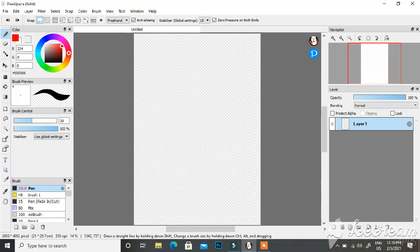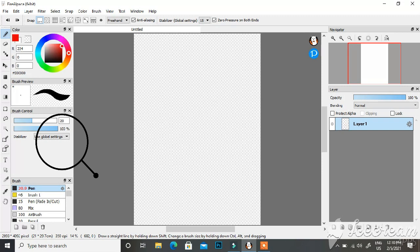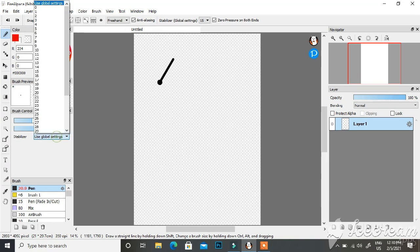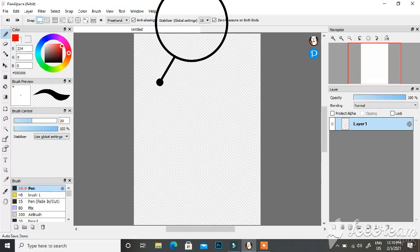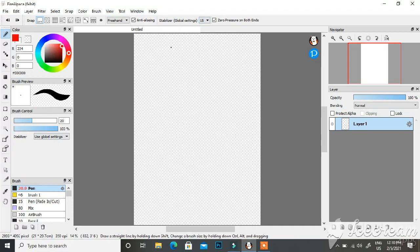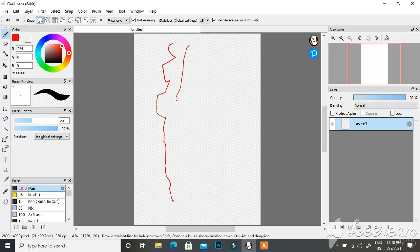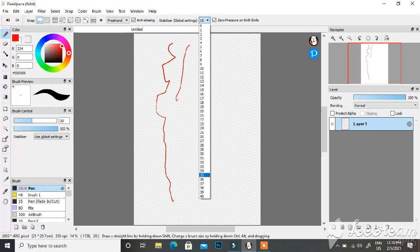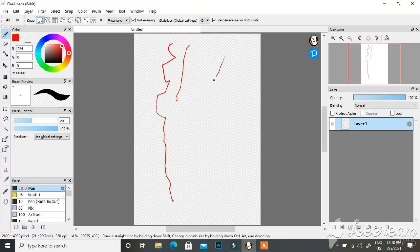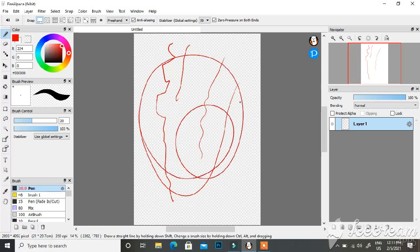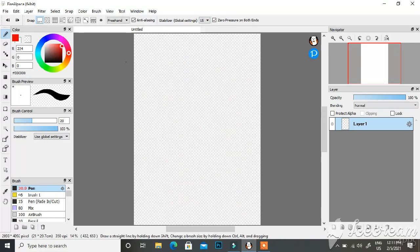Since we're talking about brush, let's not forget the stabilizer. Some brushes have a stabilizer option with 'use global settings,' which links to the stabilizer global settings. When drawing with a mouse the lines can become very wobbly, but a stabilizer smooths them out. My stabilizer is at 15, but with a higher setting the cursor moves ahead of the line being drawn, giving you time to plan your strokes. I keep it at 15 with my drawing tablet, but with a mouse, 20–30 might work better.